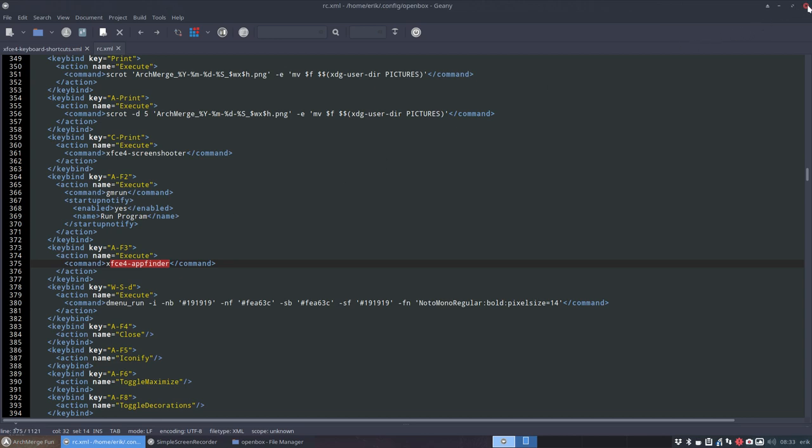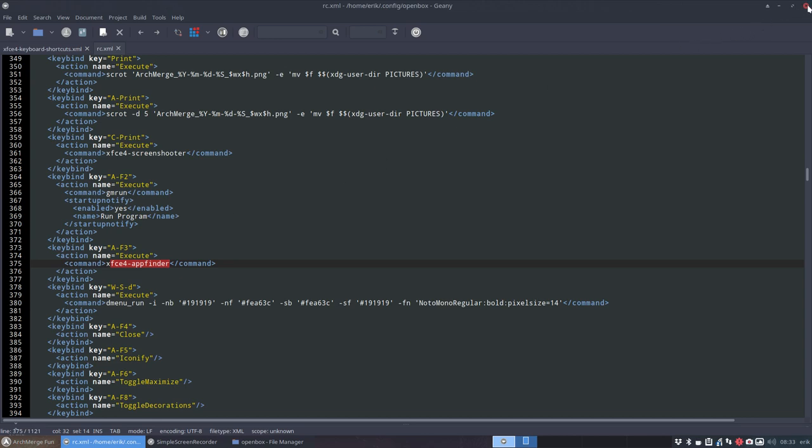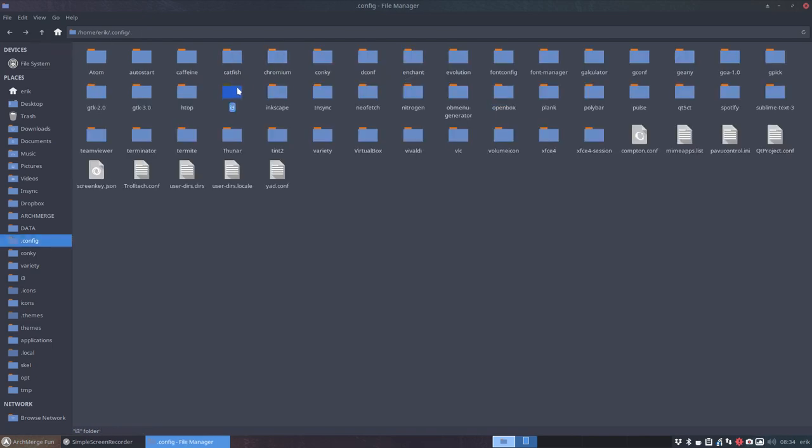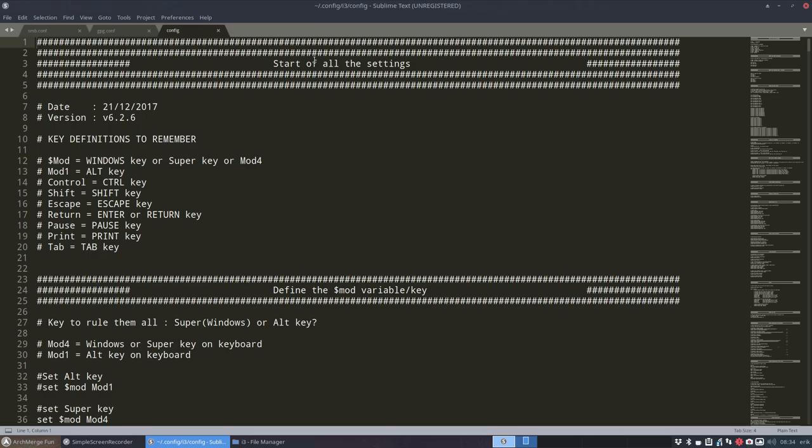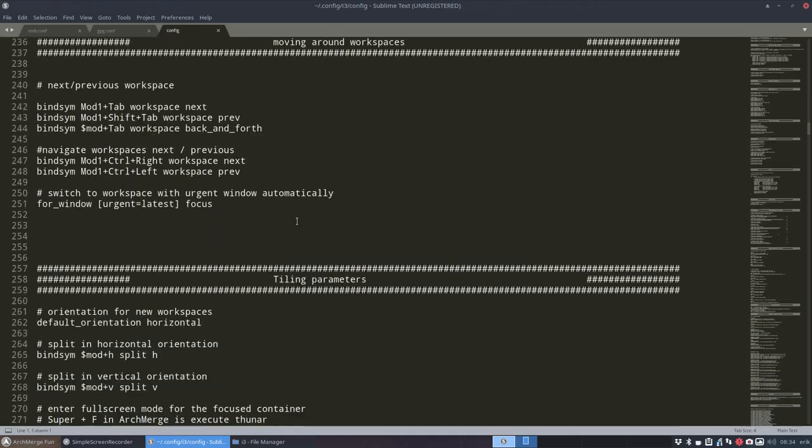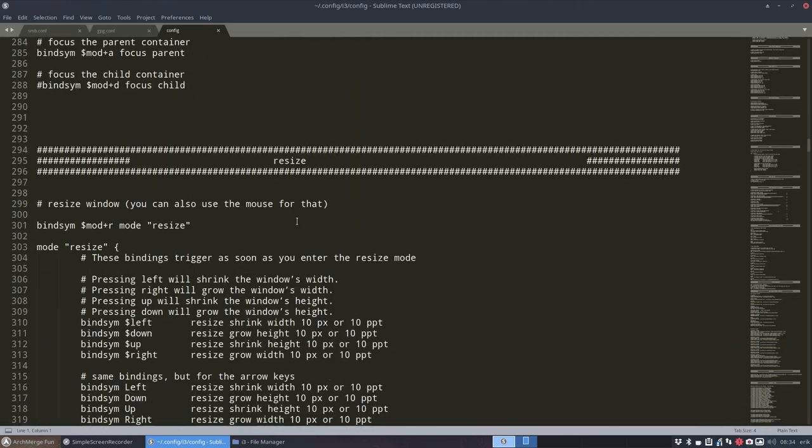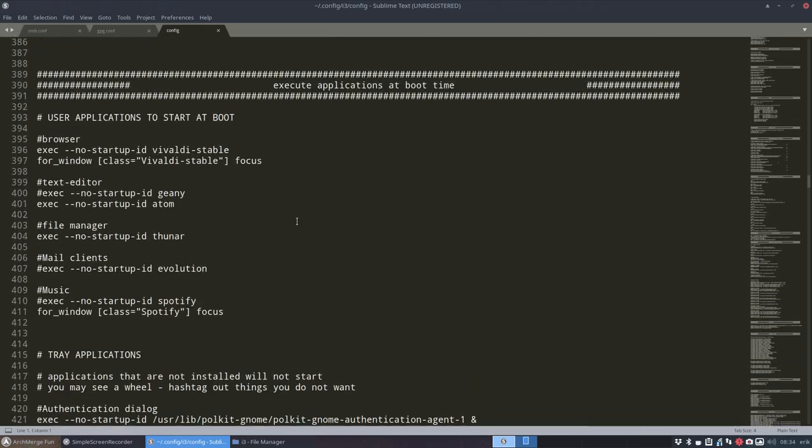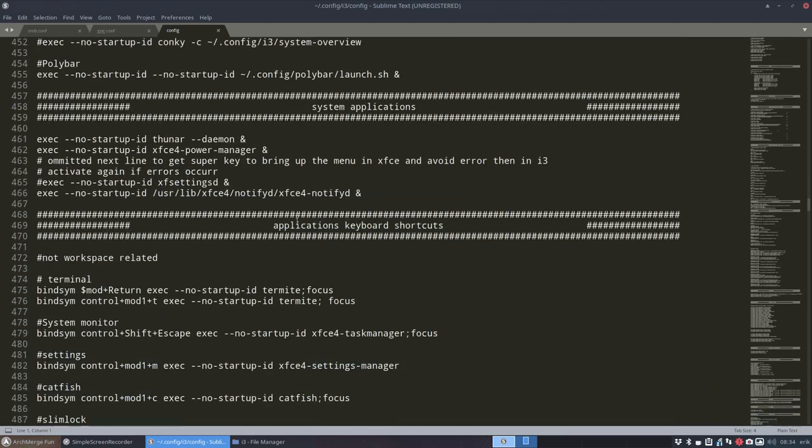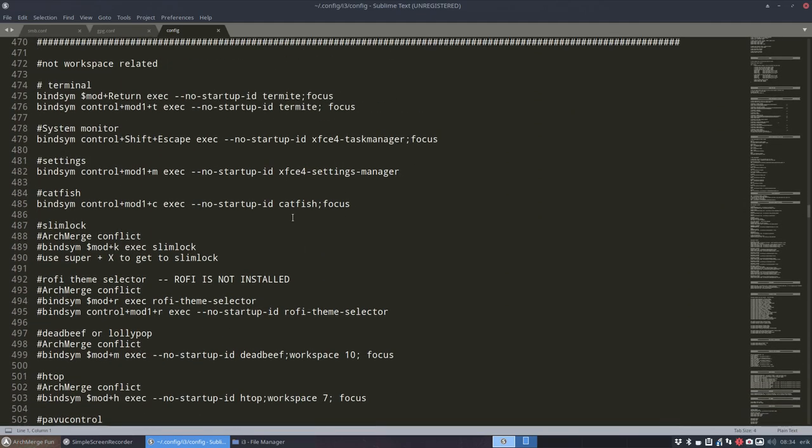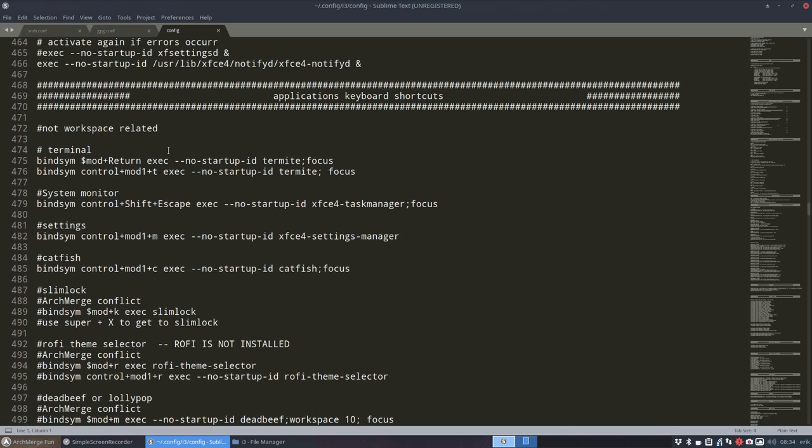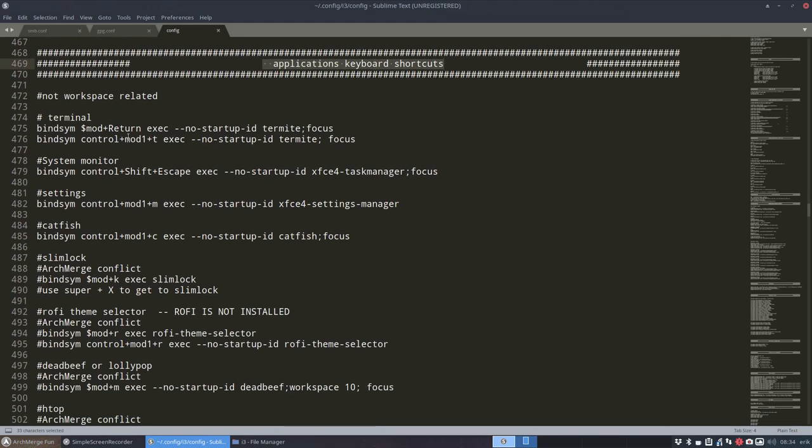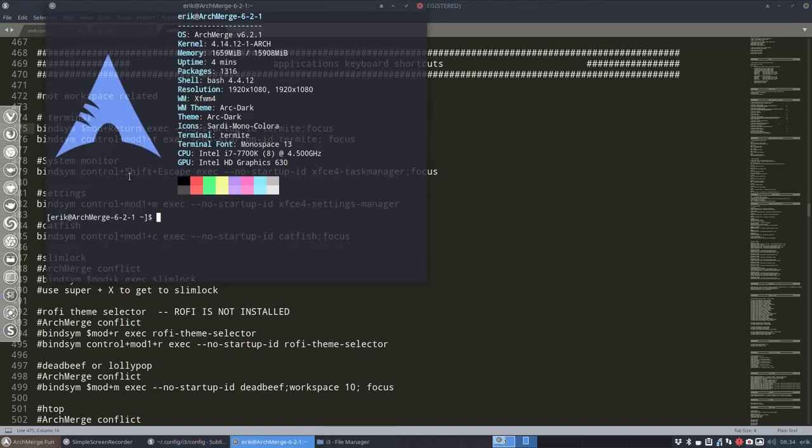Okay, that's Openbox. And i3 is going to be in the i3 folder in the config file. If you open that one, scroll all the way down, let's take some examples. Here are some shortcuts. Applications keyboard shortcuts - if you don't like them, this is Super+Return. When I press Super+Return I get my terminal, which is Termite in our case.